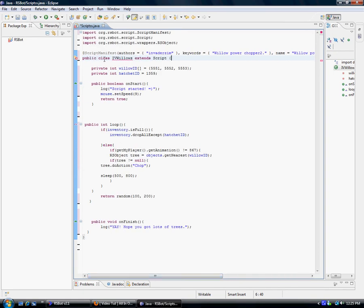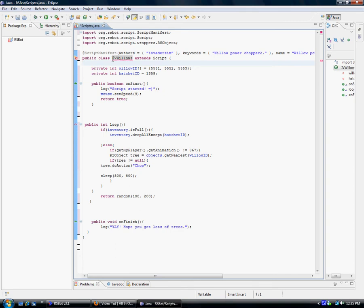Public class — this is very important if you're trying to save your script, which I'll also go over. Just name this whatever you like, and this is also what you're going to save your script as into your sources folder.